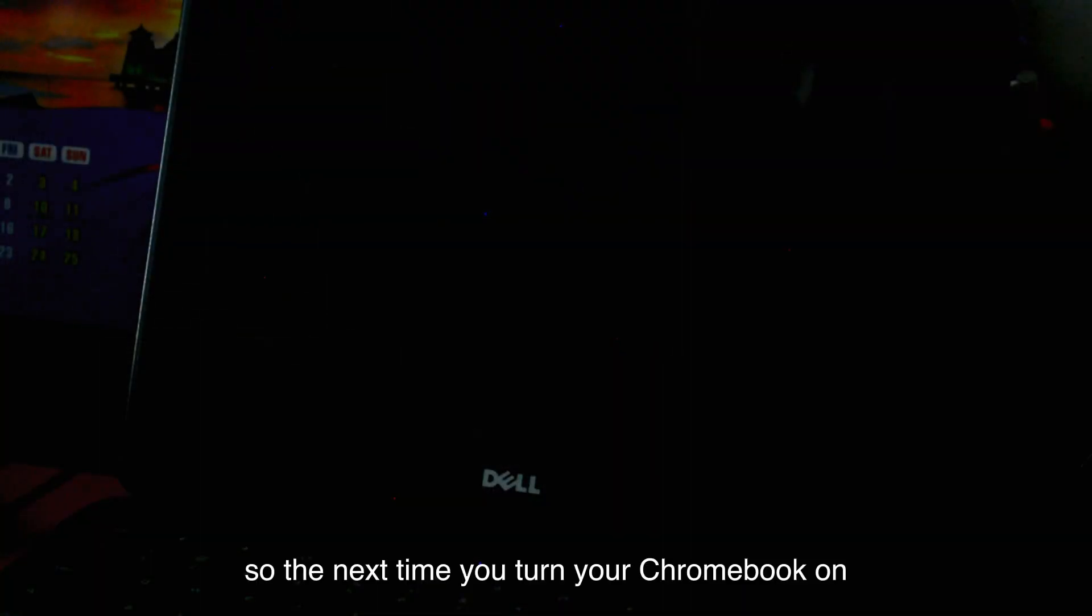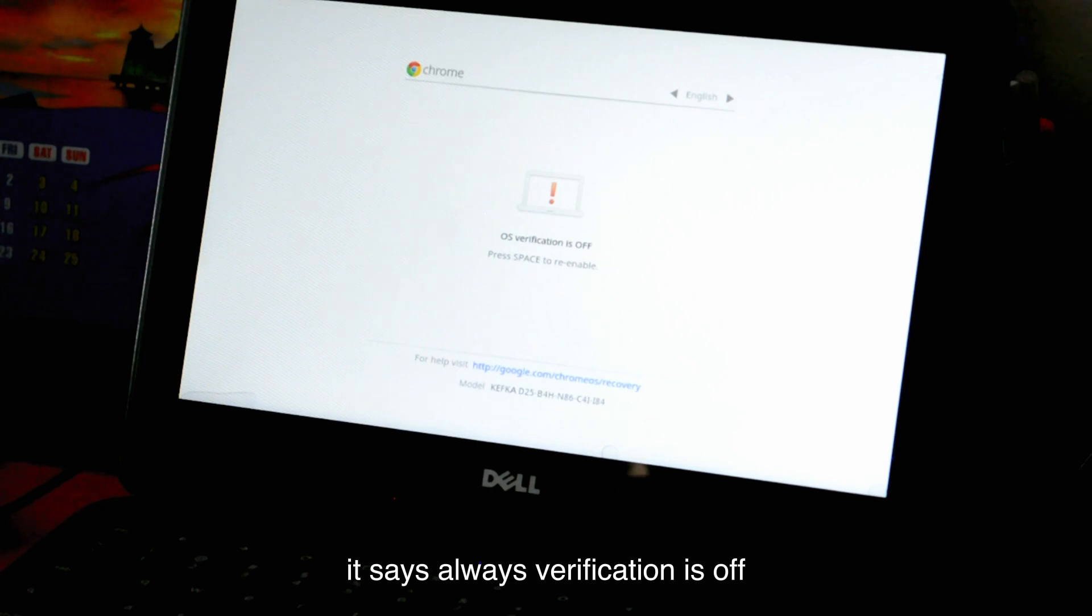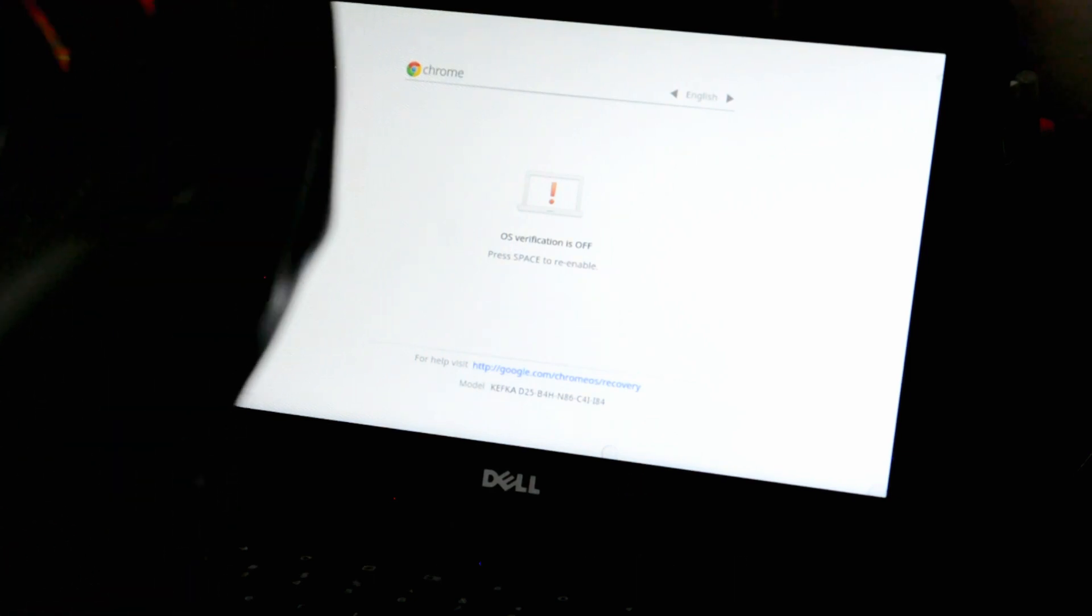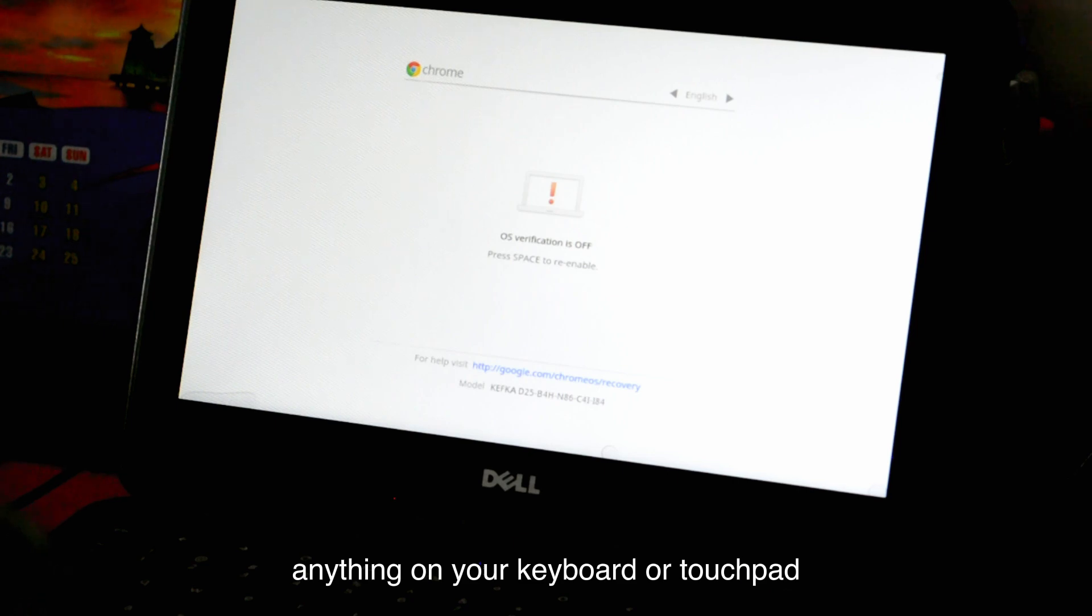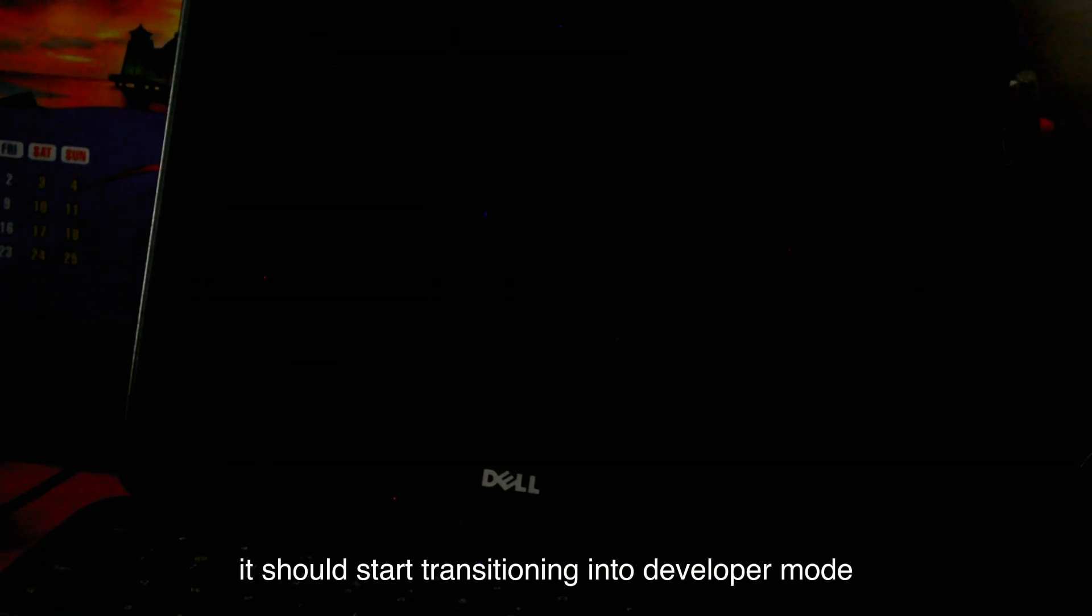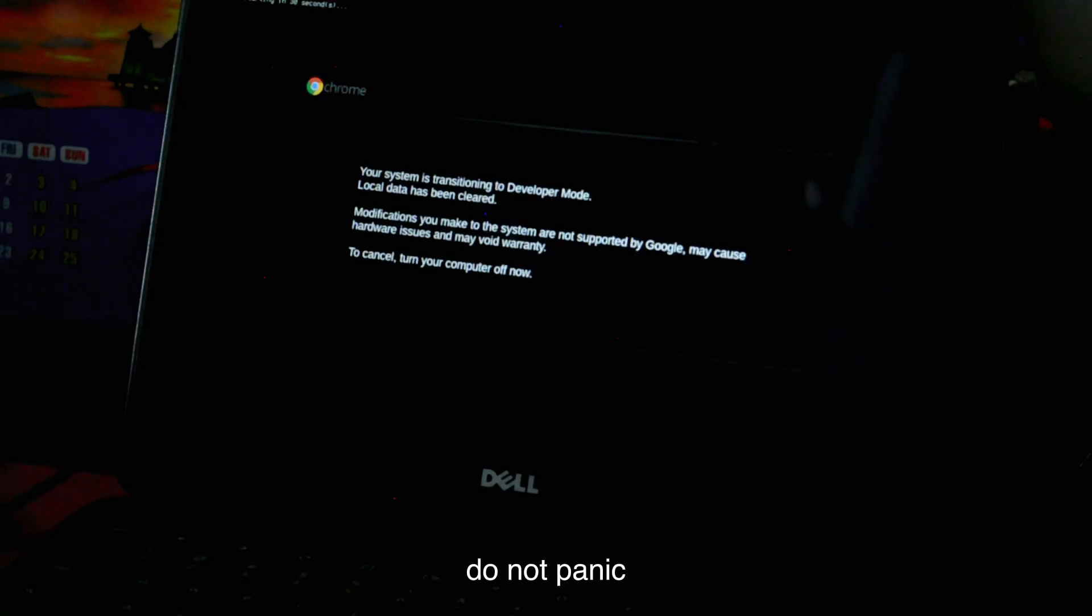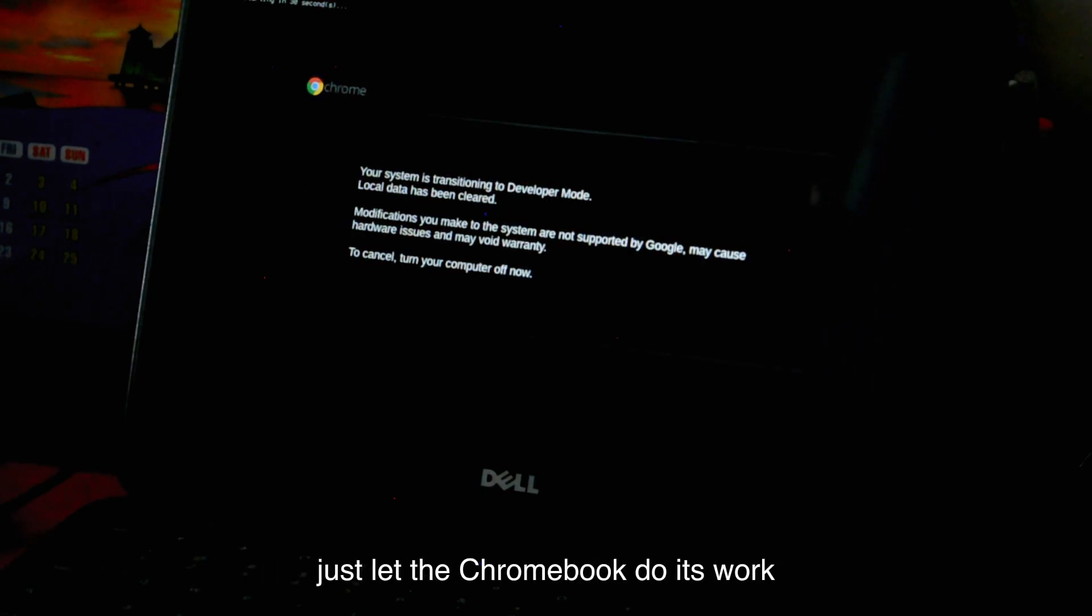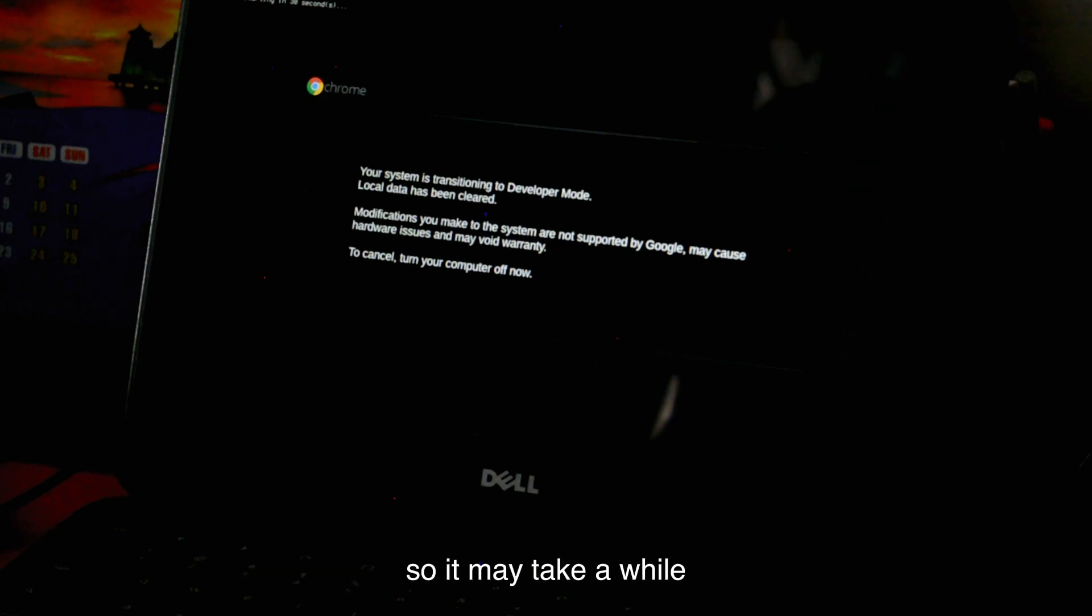The next time you turn your Chromebook on, this page might come up. It says OS verification is off. On this page, make sure you do not click anything on your keyboard or touchpad. After a few seconds, it should start transitioning into developer mode. For the next few steps, do not panic, just let the Chromebook do its work until the next OS verification page comes up.